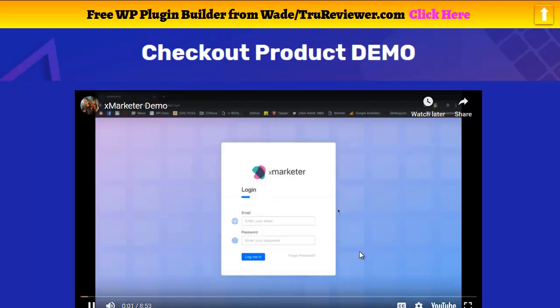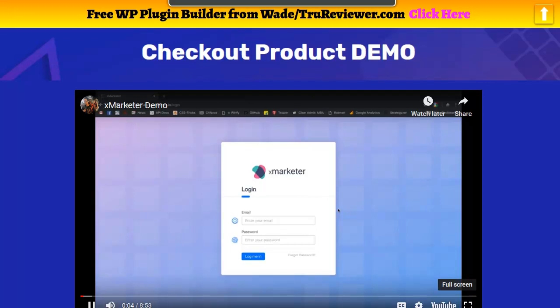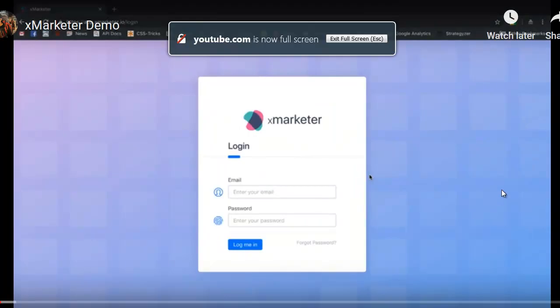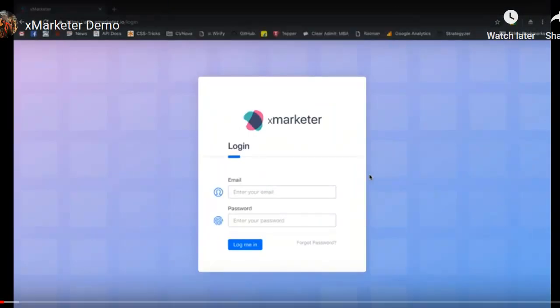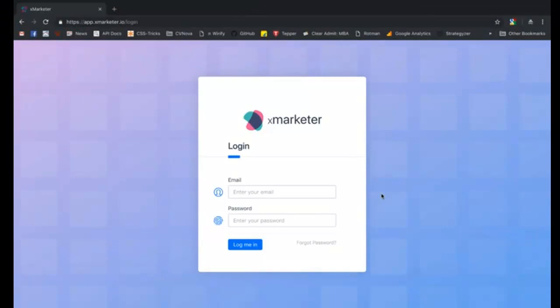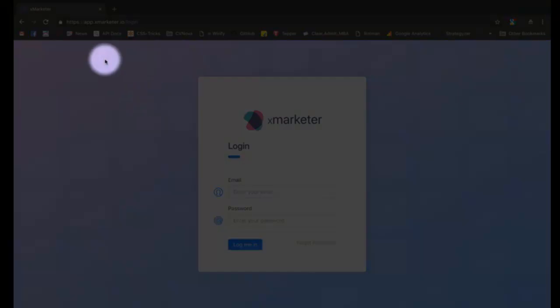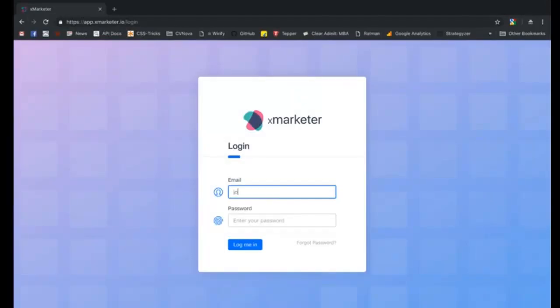Hi there. In this demo video I'm going to show you how to configure and use X marketer suite to engage with your website users. Once you have received credentials for your X marketer account, you can visit app.exmarketer.io to set up your workspace.